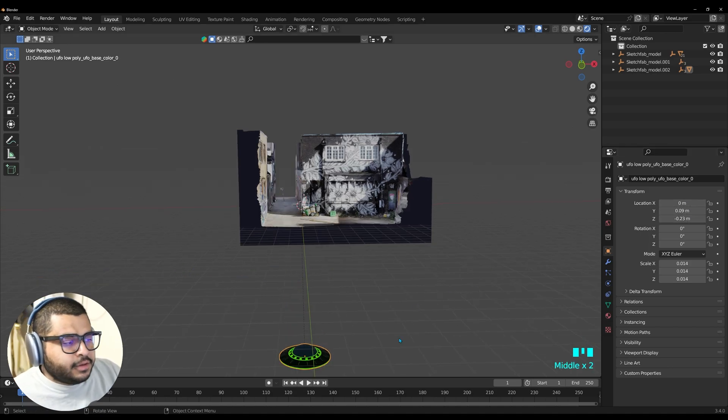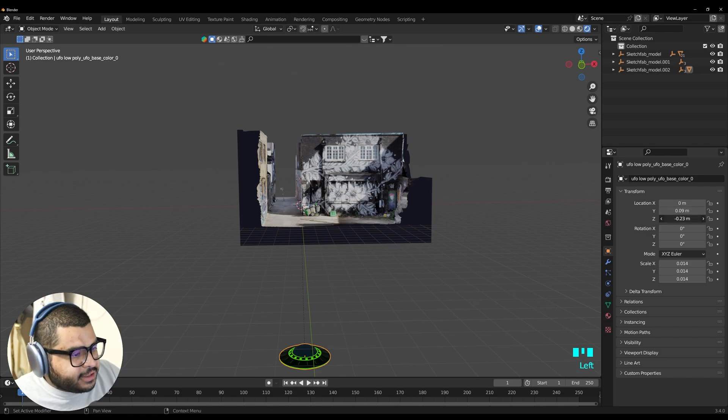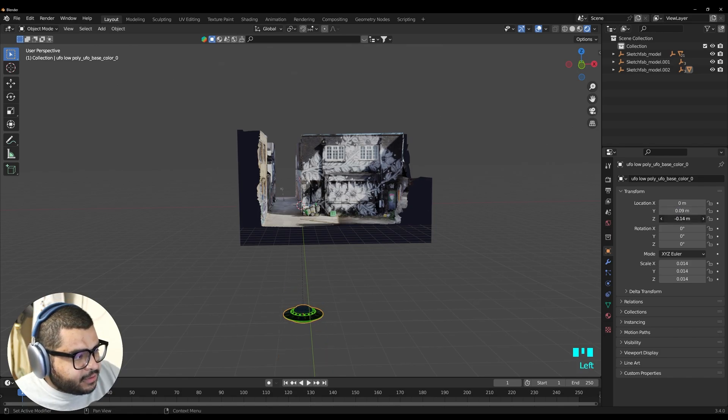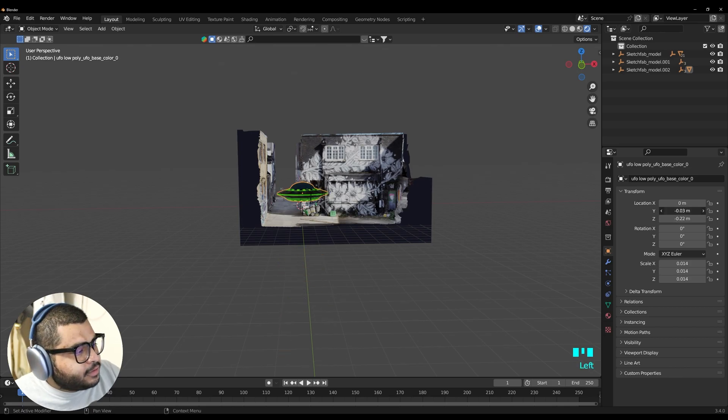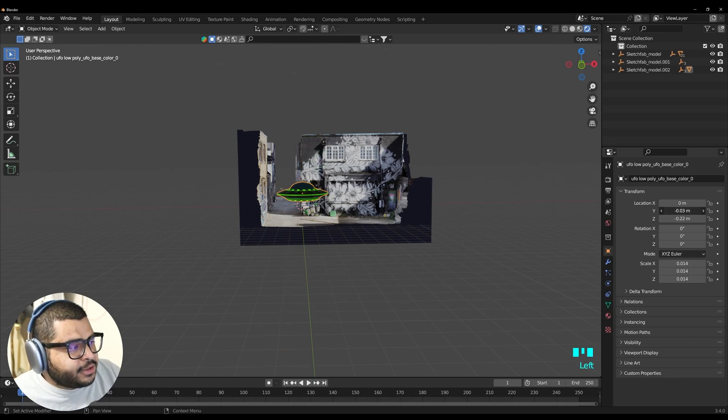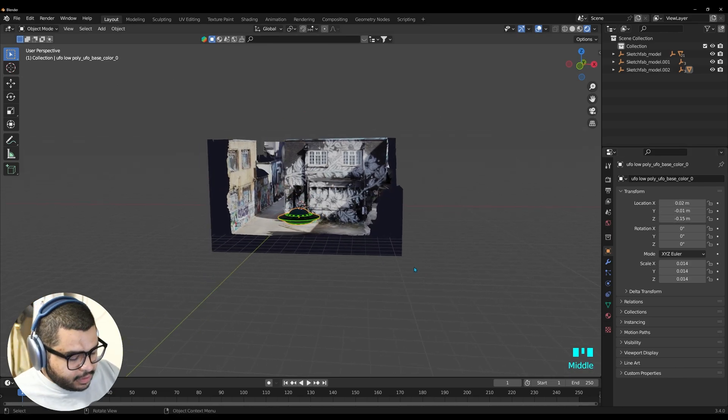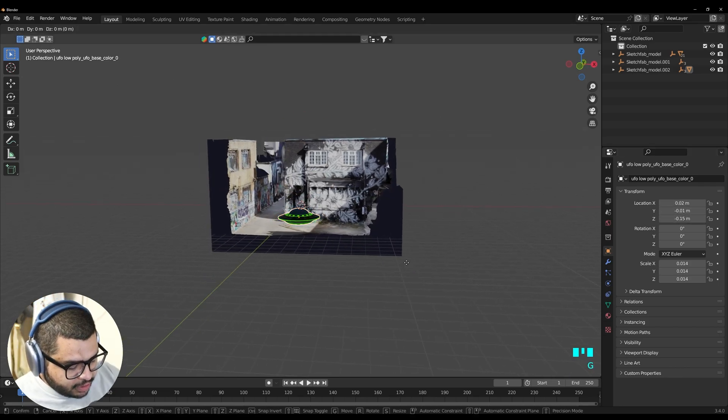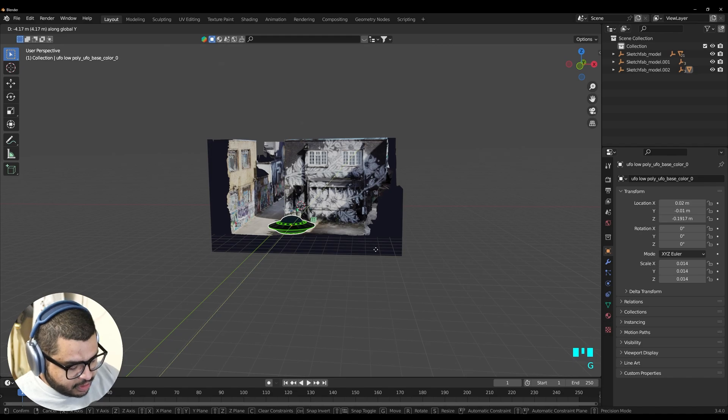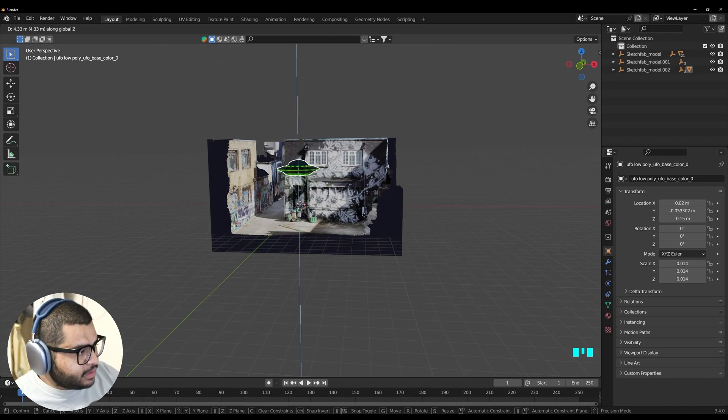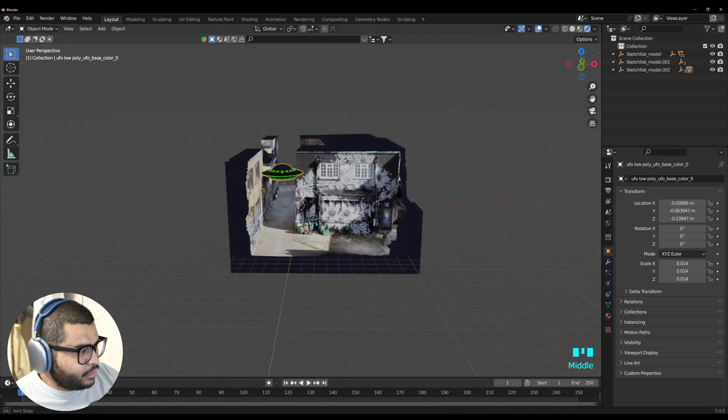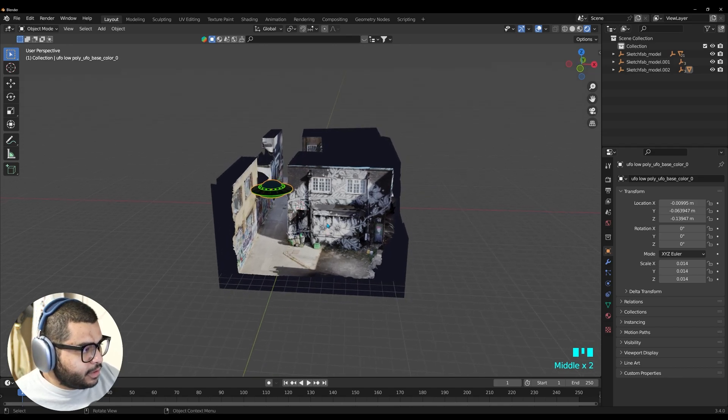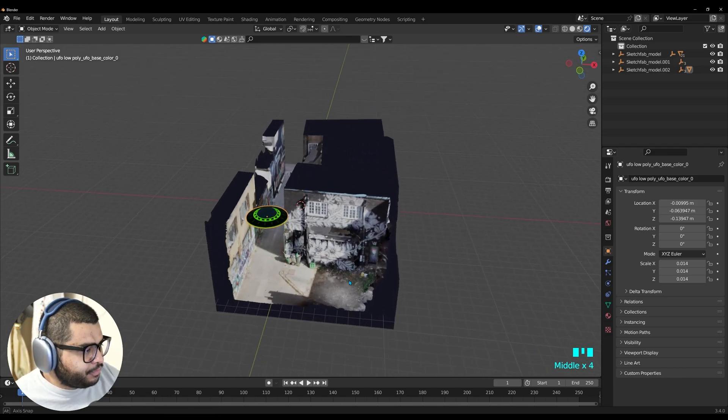Also another thing is that with these 3D models sometimes the Z and the X and the Y they're flipped around. So that might confuse you. But just be aware. But you can also do G and Y or G and Z. And still get around that way. And then just place the UFO here around this area.